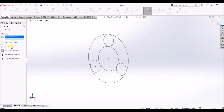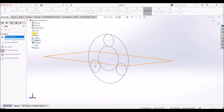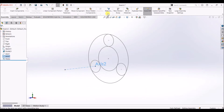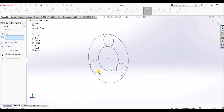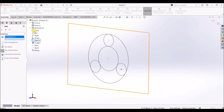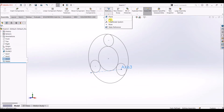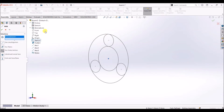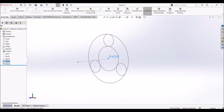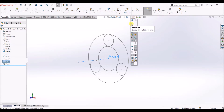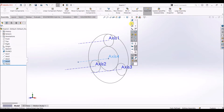Do the same thing for the other three: select this axis and select the front plane, click OK. Axis — select this point here, select the front plane, click OK. Do the same for the last one: select the point and select the front plane, click OK. Now we have axes for all three circles and the main circle. You can show the axes by clicking on this option here — now we can see all three axes.